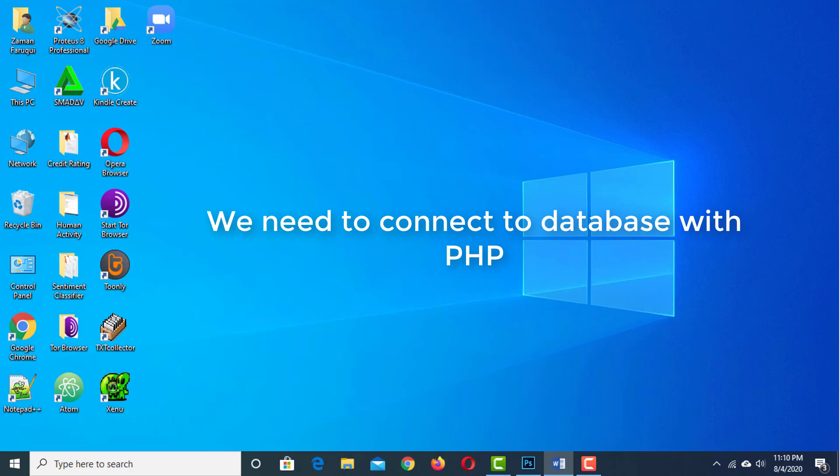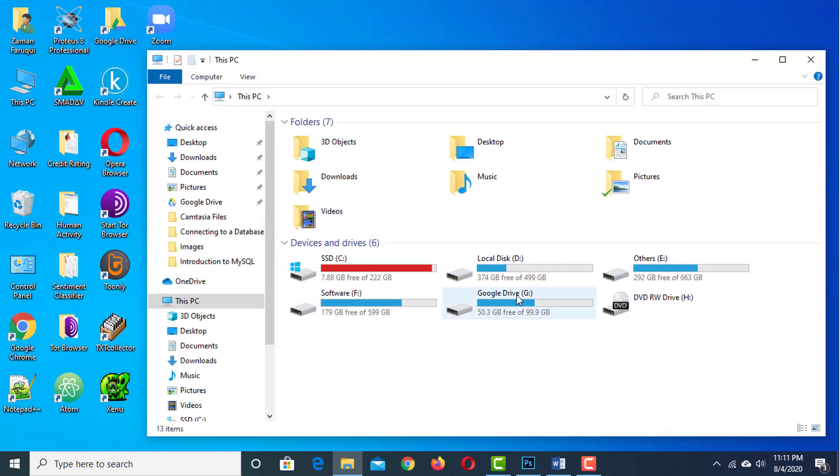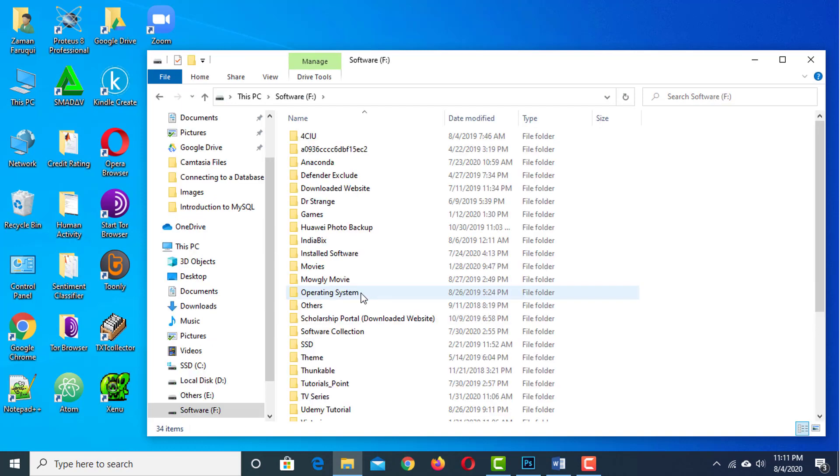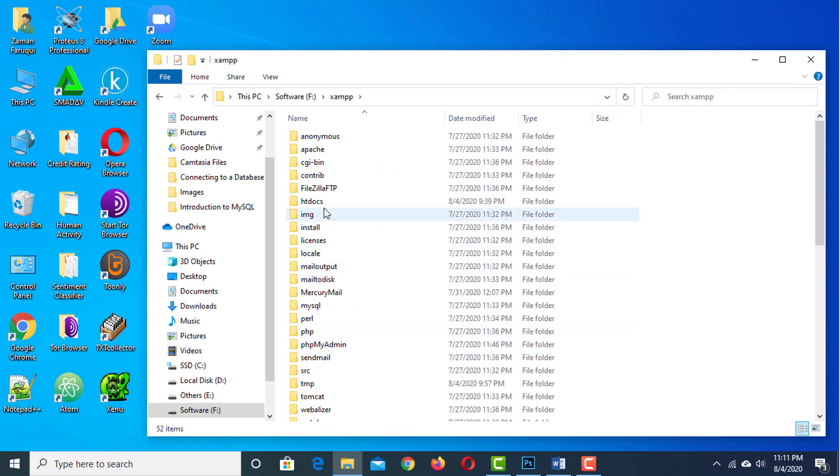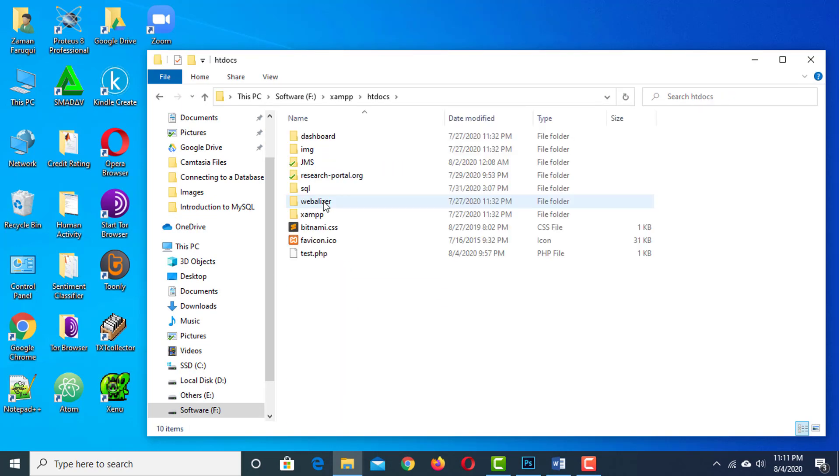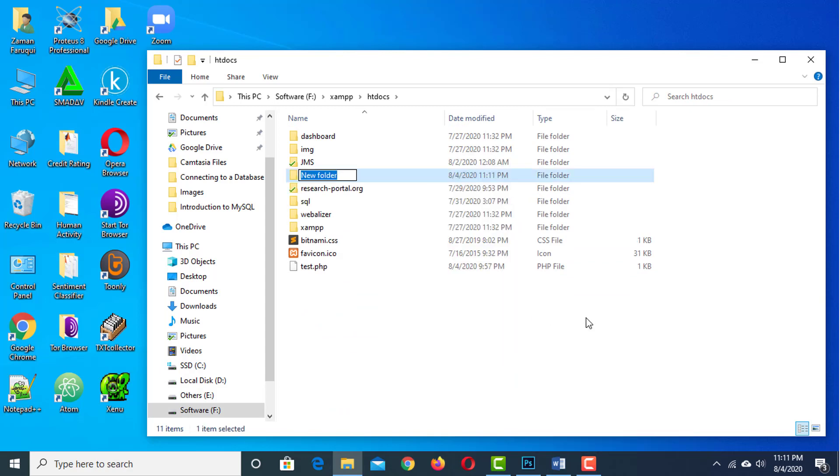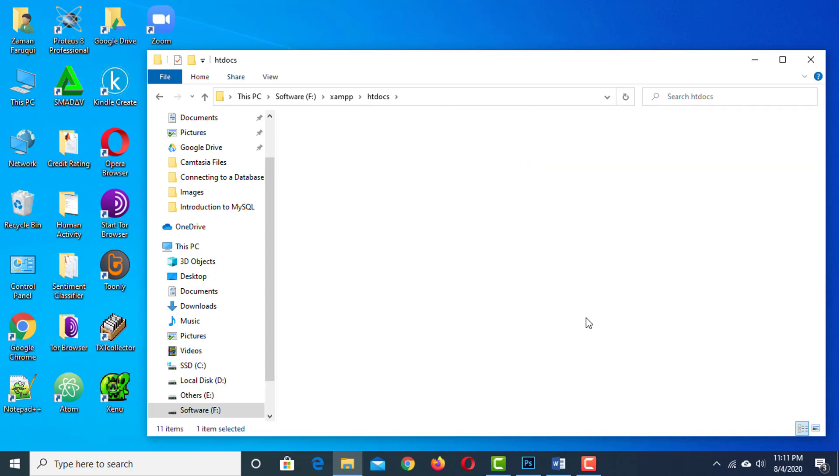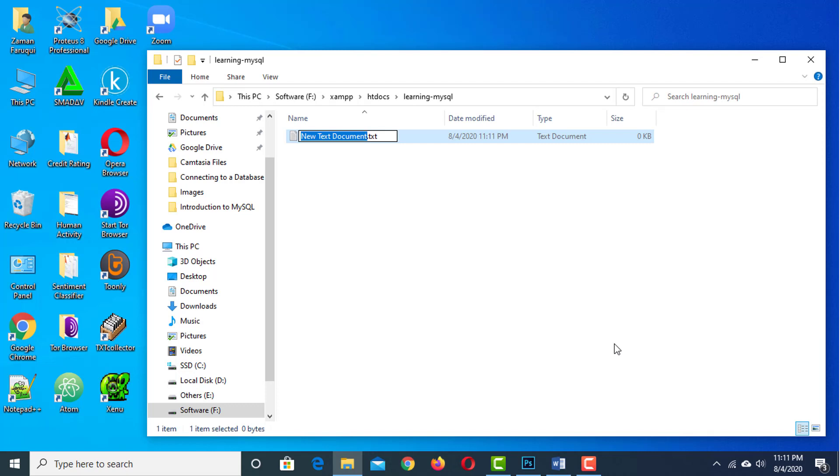And that's what we are going to do in this section. I am going to htdocs folder which is located inside xampp folder. Let's create a folder named learning-mysql. And inside this folder, create a PHP script named learning-mysql.